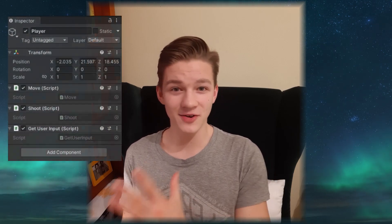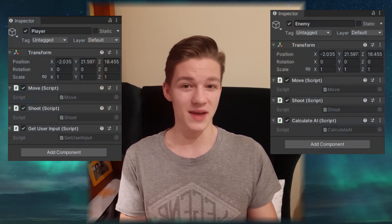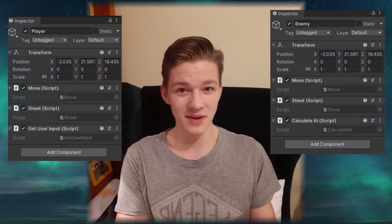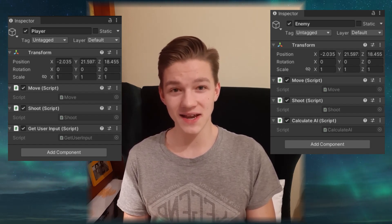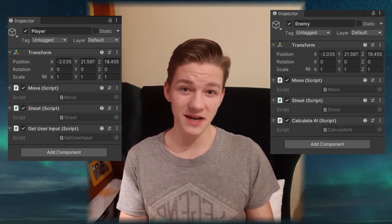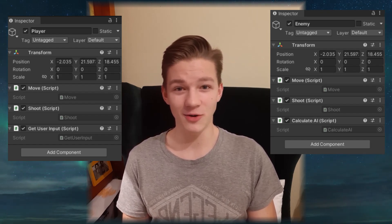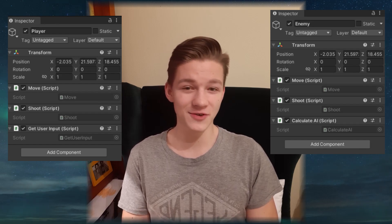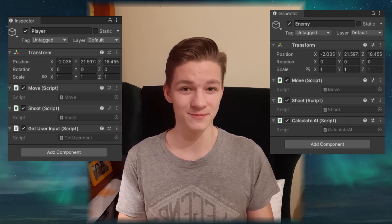So let's say that we have a player and an enemy. The movement of the player and the enemy is the same — they can both shoot, attack, have some health, stamina and so on. The only thing that is different is how they are getting the input.